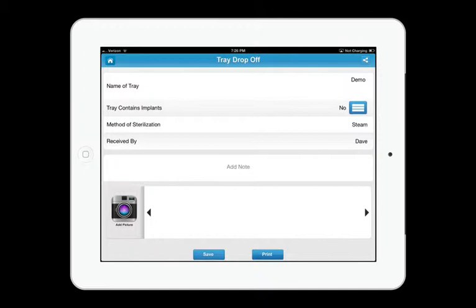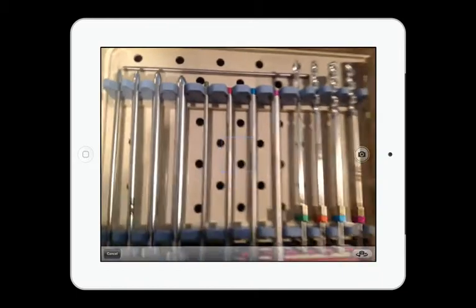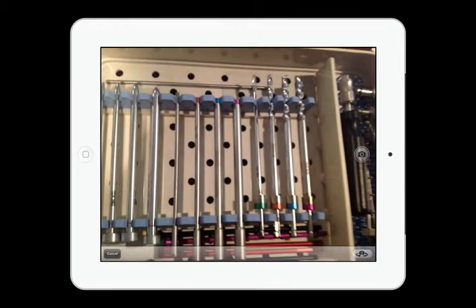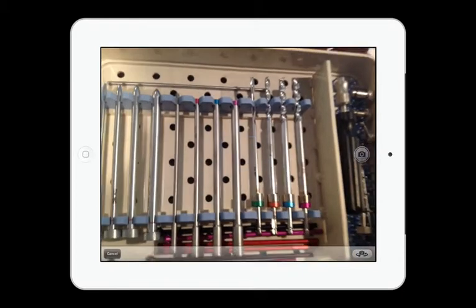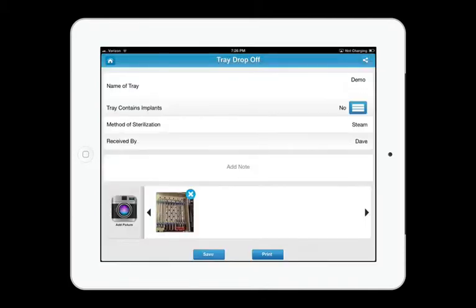Now, at this point, you can add pictures of the trays to this file just by pressing the icon of the camera, and we'll show you how that works. We'll focus in on this tray and take a picture. We'll use that. So now that picture is part of this drop off information, and we'll save that to the cloud.